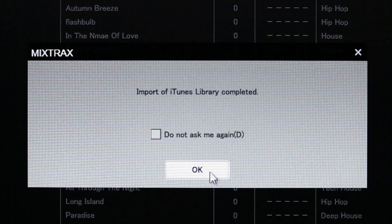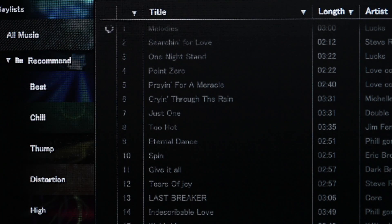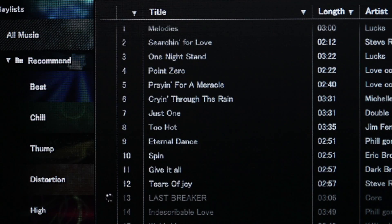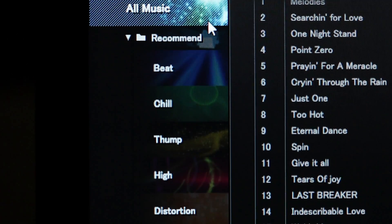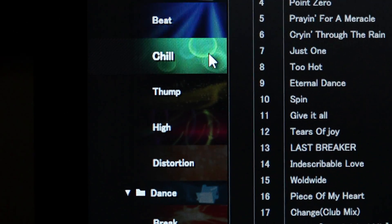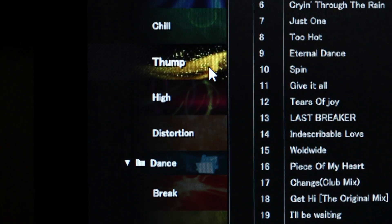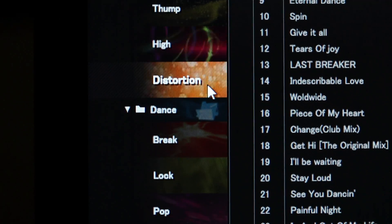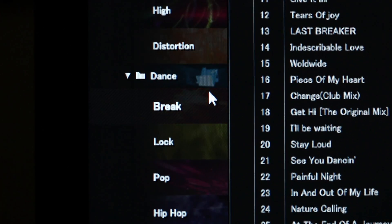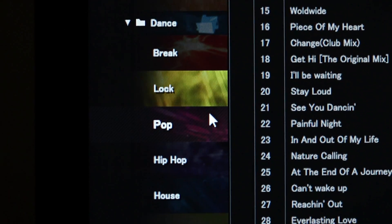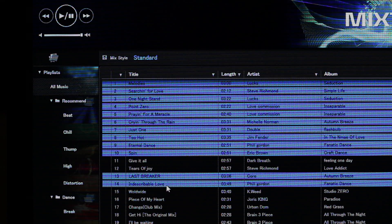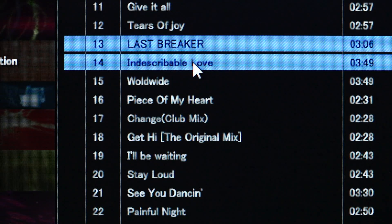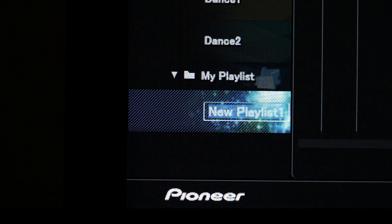It's so easy to use. MixTrax software automatically analyzes your entire music library and creates distinctive mixes based on BPM, beat position, vocal position, and the overall mood of your music. After your music library has been analyzed, the MixTrax software categorizes your music into distinctive playlists, and you can even create your own playlists as well.